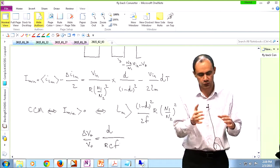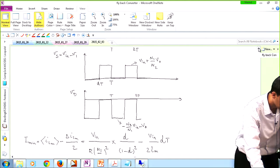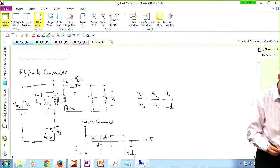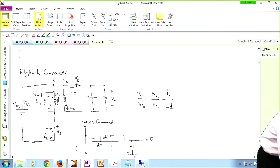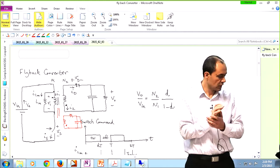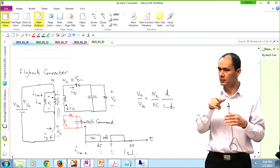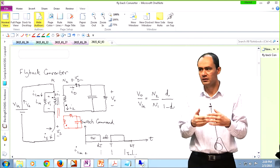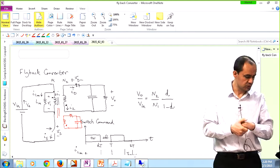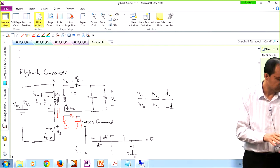One thing I forgot to mention about this converter: you can have multiple outputs. On the same core, you can add another winding — for instance, with N3 turns — and have a second output. If you have multiple outputs, you cannot actively control each one using a separate feedback loop; you can only control one. But this is useful when you have analog circuitry needing, say, +5V, +15V, −5V, or −15V. You can use this topology to create multiple voltage levels. N3 could be larger than N1 while N2 is smaller than N1 — something like that.